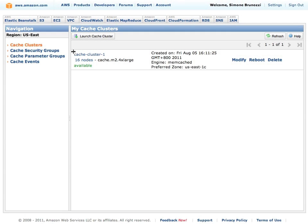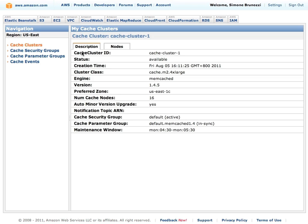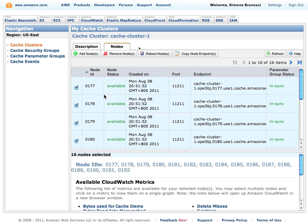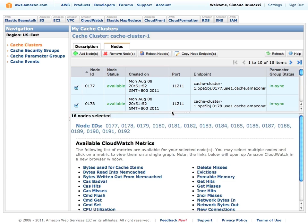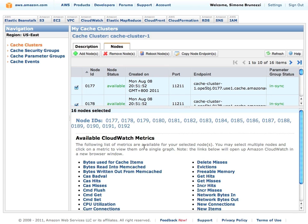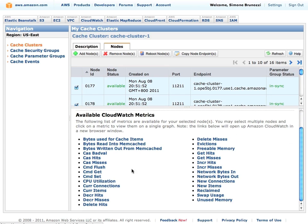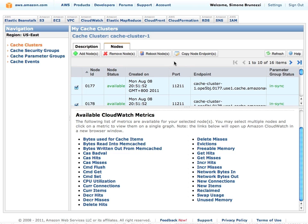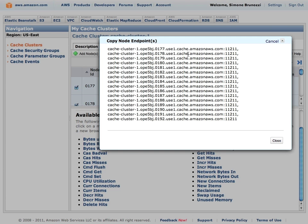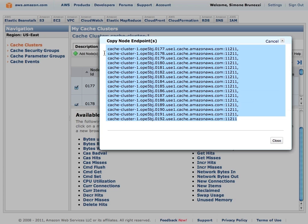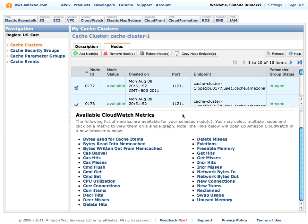If you click on the cluster name, you can see the description of this cluster as well as the multiple nodes running on this cluster. You can get access to the CloudWatch metrics about every machine in the cluster. You can also copy the node endpoint in order to allow your applications to use it.